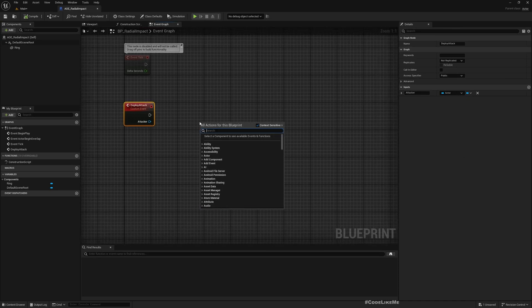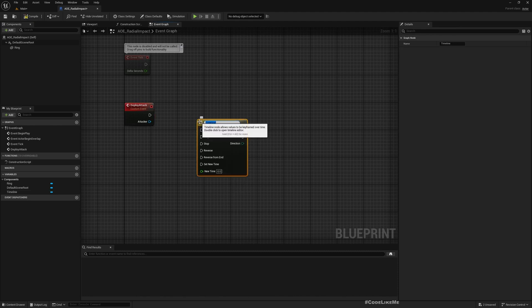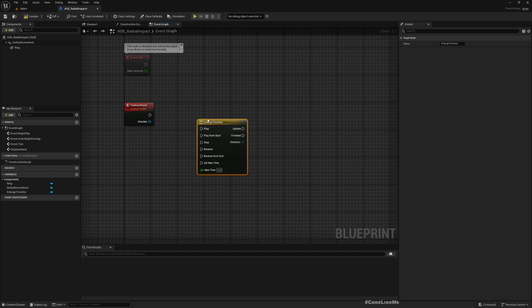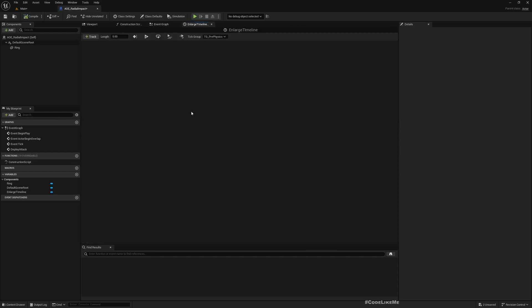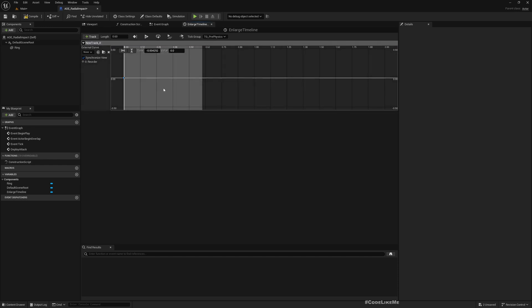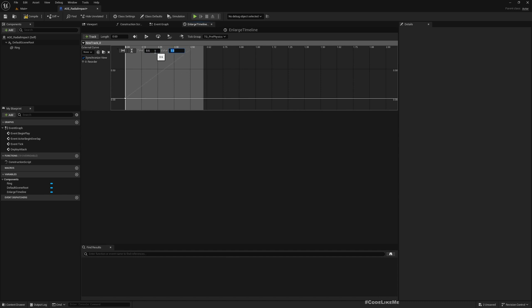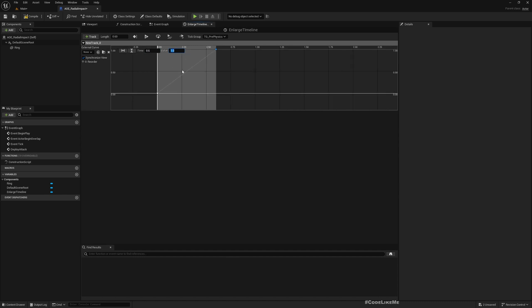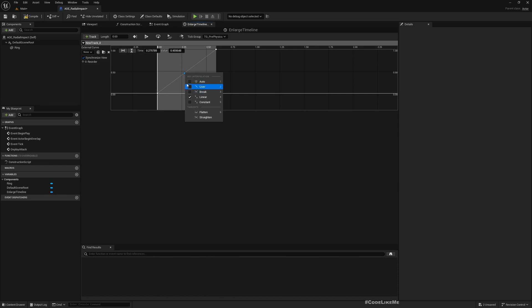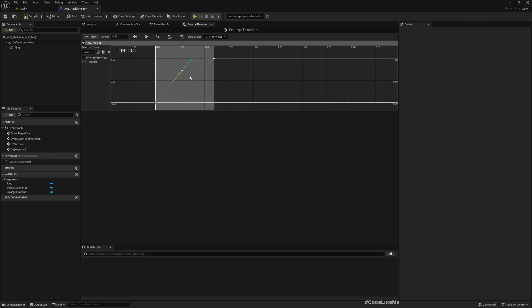Back here, I'll add a timeline. Let's call it Enlarge Time. Let's set the length to maybe 0.6 seconds. I'll add a float track and then another point at 0.6. Here it should be one. I'll have some shape like this. You can actually change this in any way you need, but I'll go with a shape like this for now.